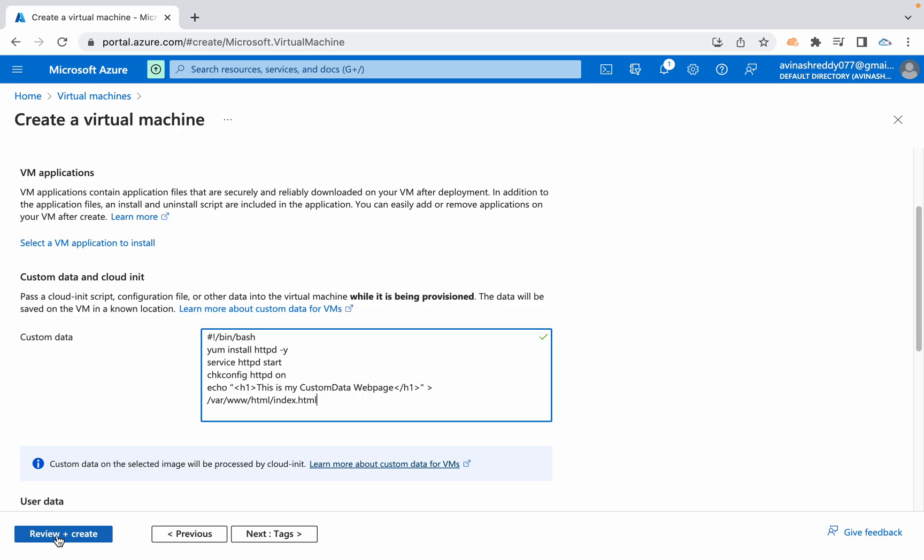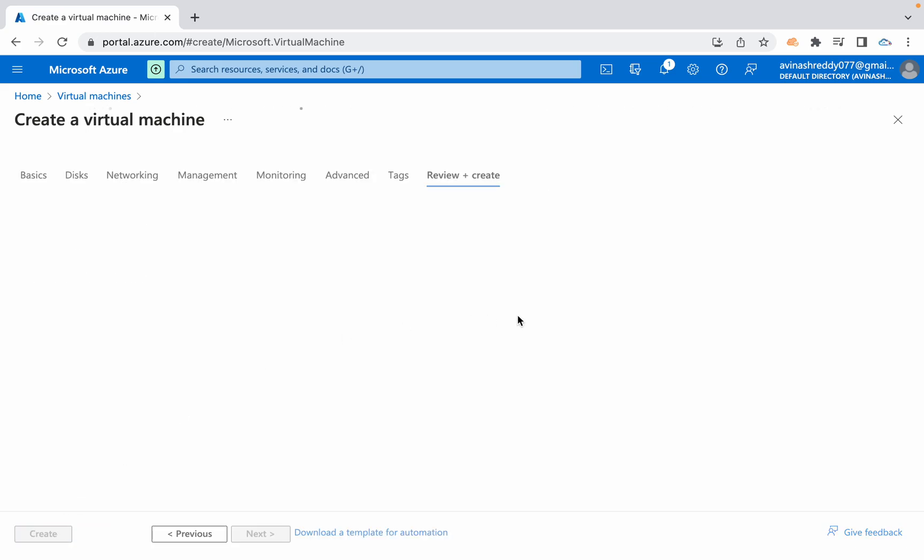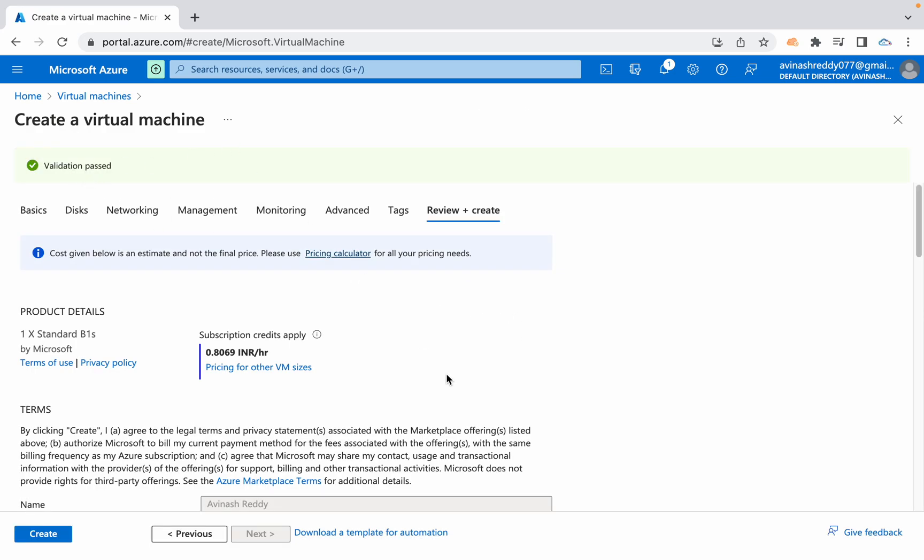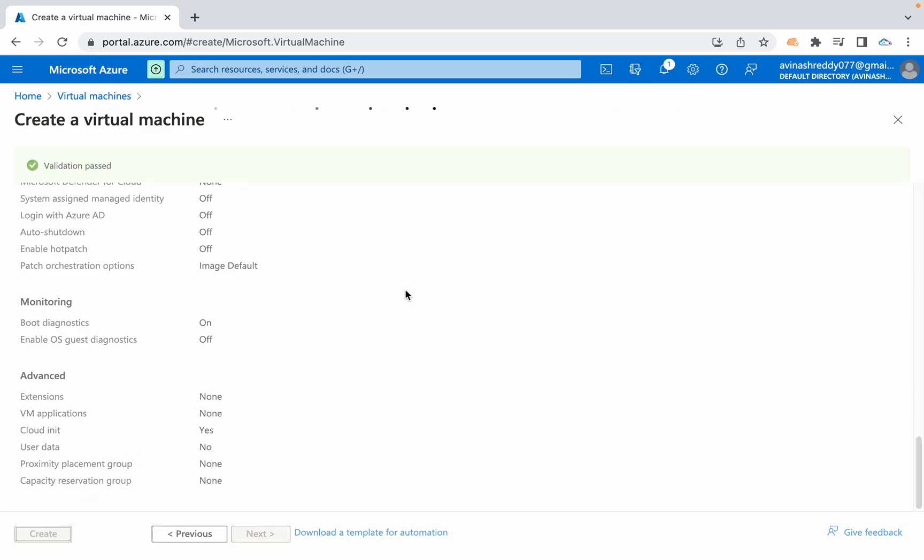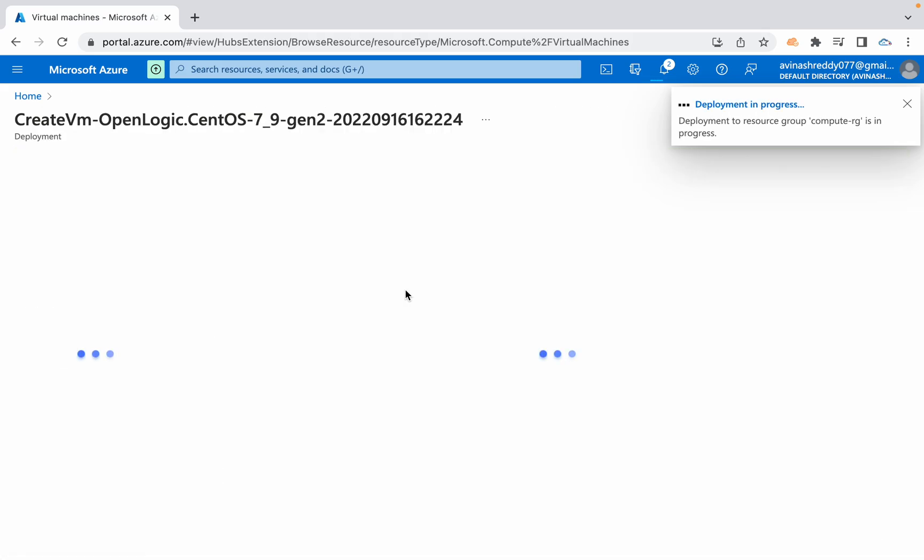This is the script I want to pass to this VM while launching itself. Then click on review and create and it will perform the validations. The validation has passed. Just click on create. Now our resource creation is initialized. The deployment is happening.